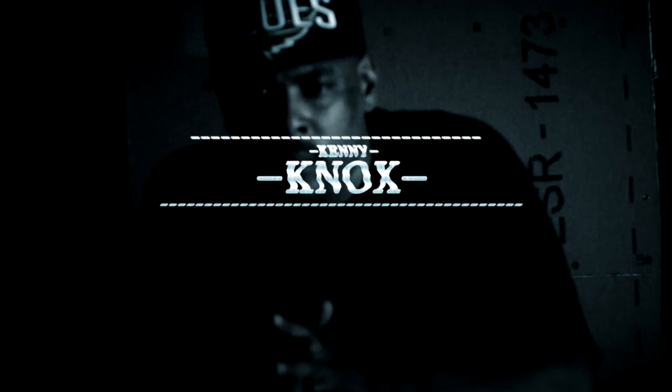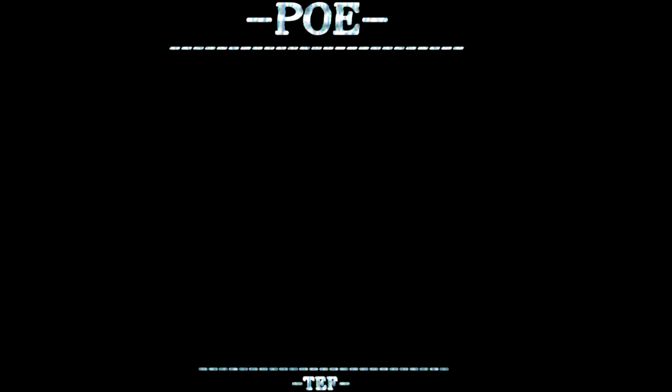Kenny Nox, Tef Poe. Who let this shit happen? It's gonna be a regime change.